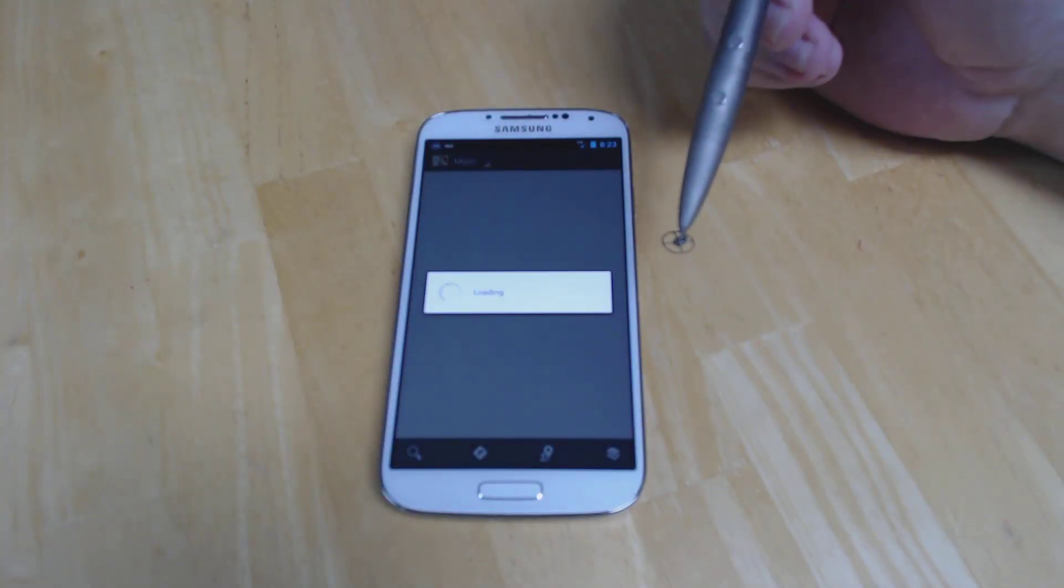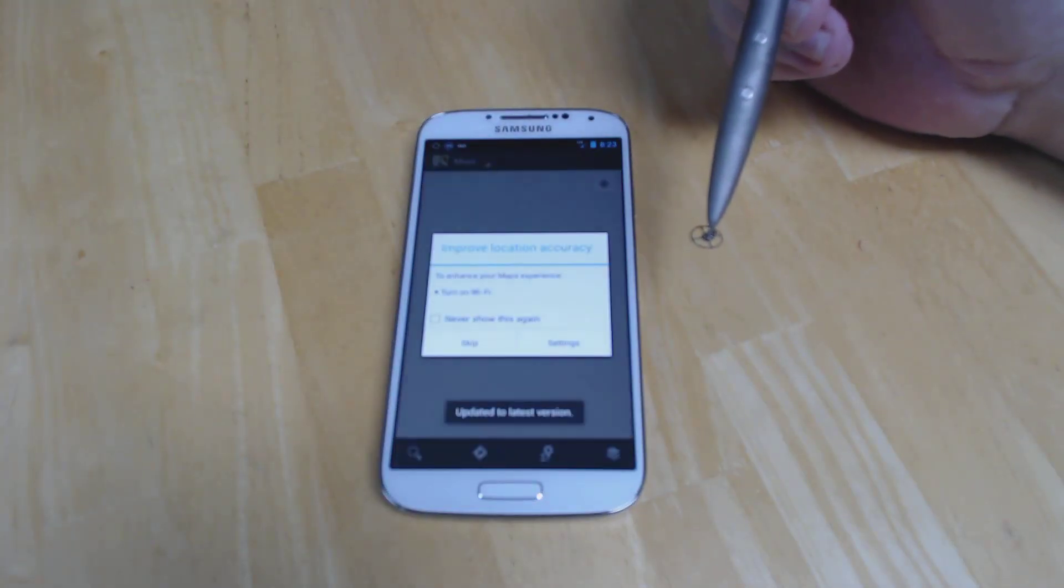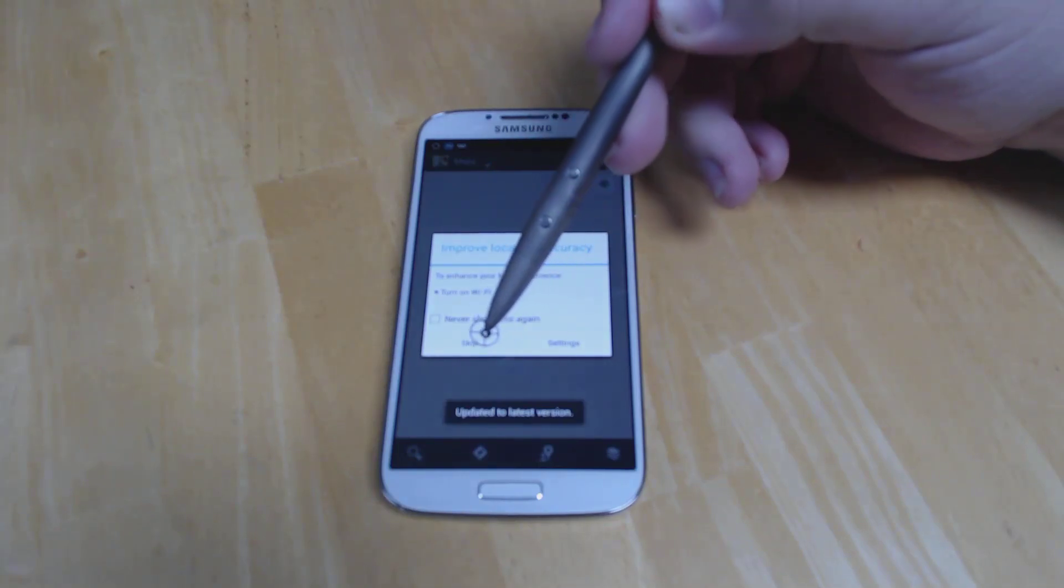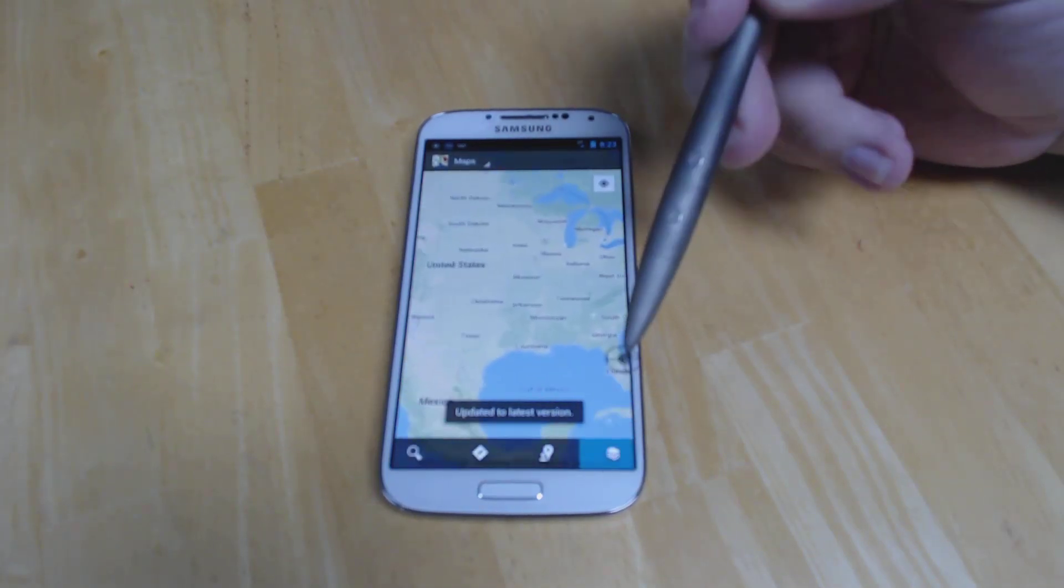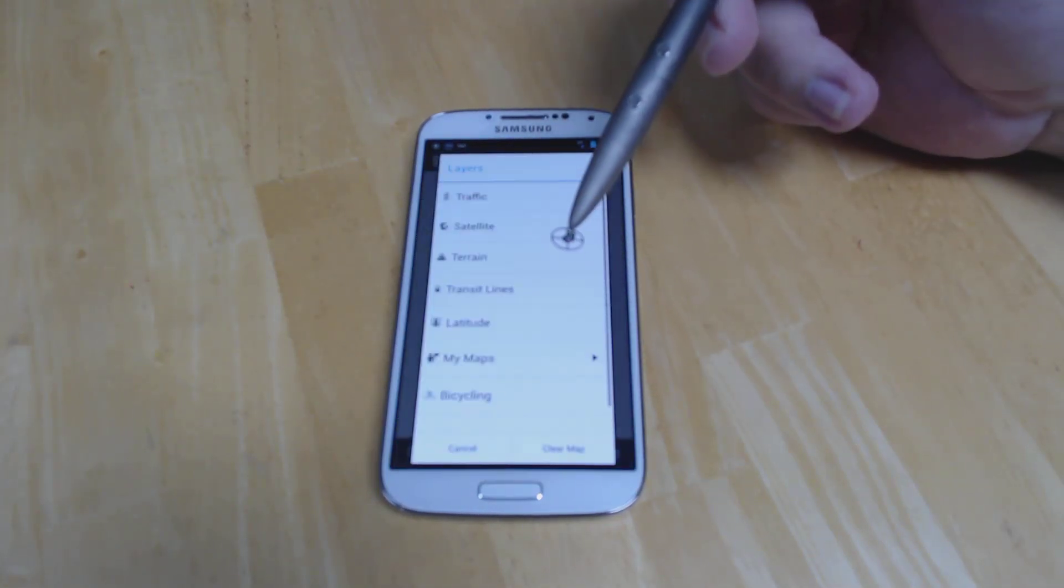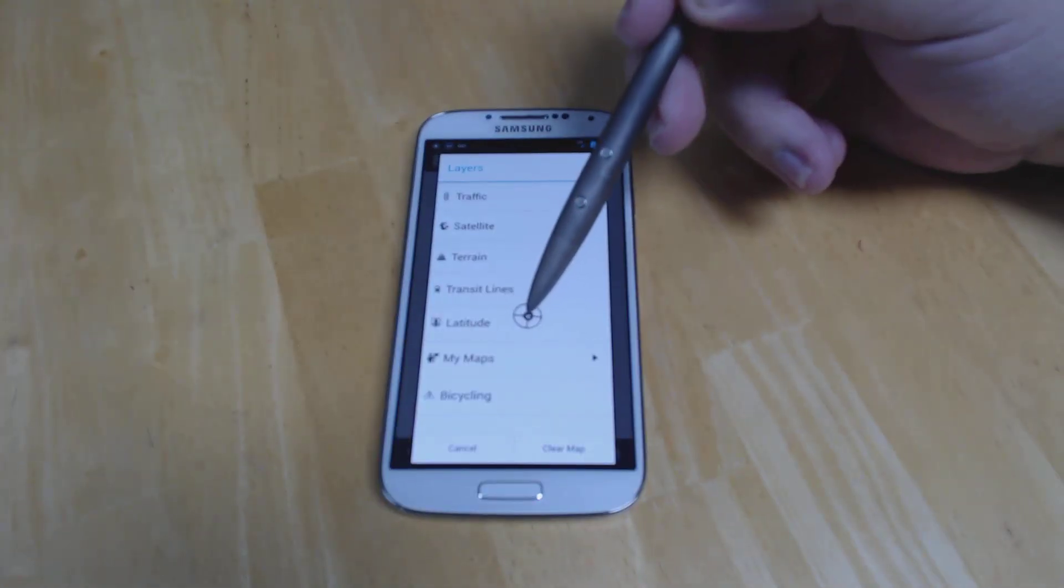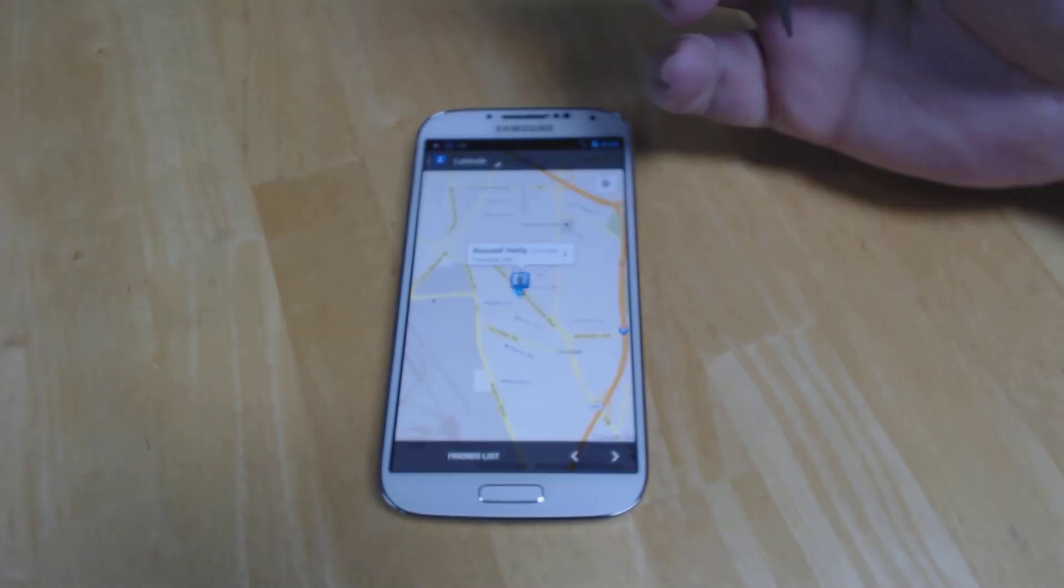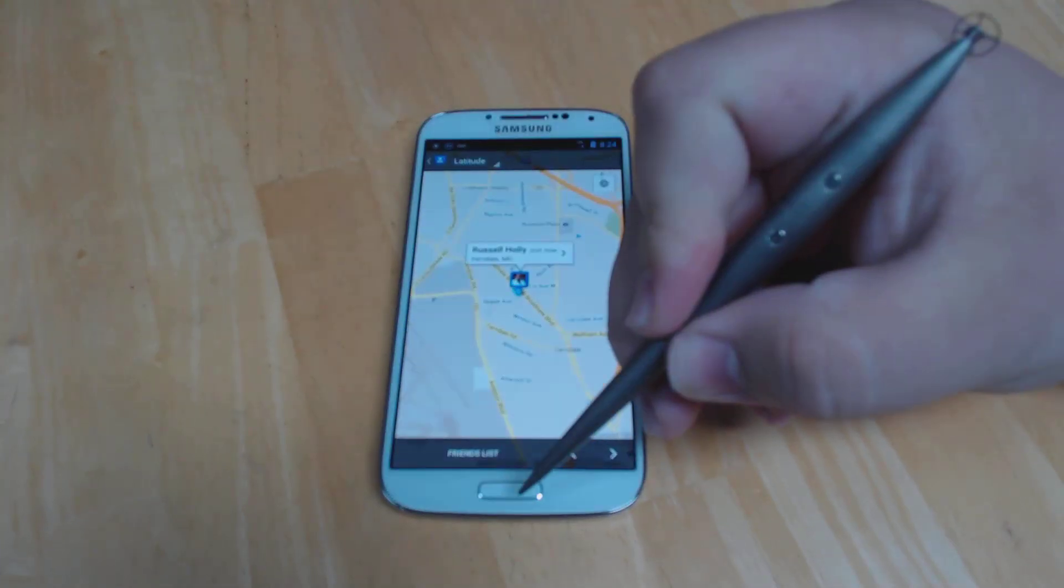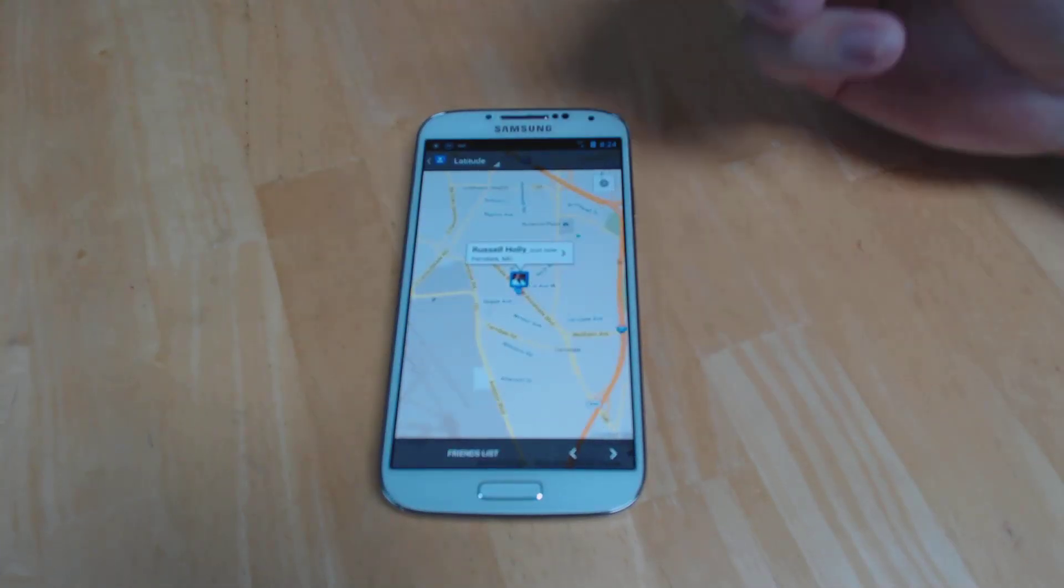So you need to either move to a new service or take a look at how Google's doing things. But Latitude as we know and love it, the icon right here in Google Maps is going away entirely. So we're not going to have that anymore in the new update that's rolling out today.